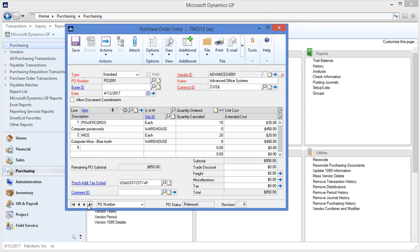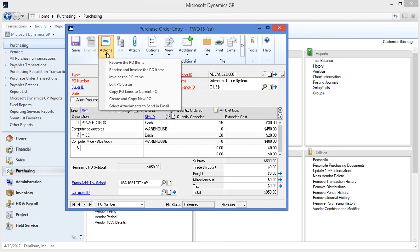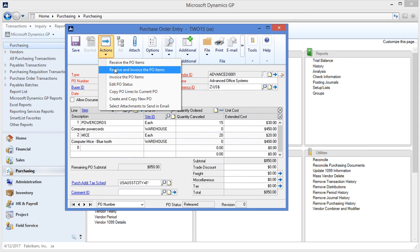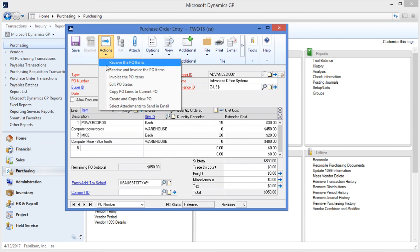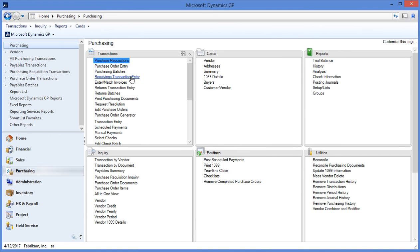When I'm going to invoice the purchase order I can do it using a two-way match of receiving an invoice in the purchase order at the same time or a three-way match of receiving it and then separately generating a separate invoice document. So I can do the receive an invoice or the receive of the PO items by clicking the actions button. Today I'm going to show you using the receiving transactions entry screen back in the transactions panel.